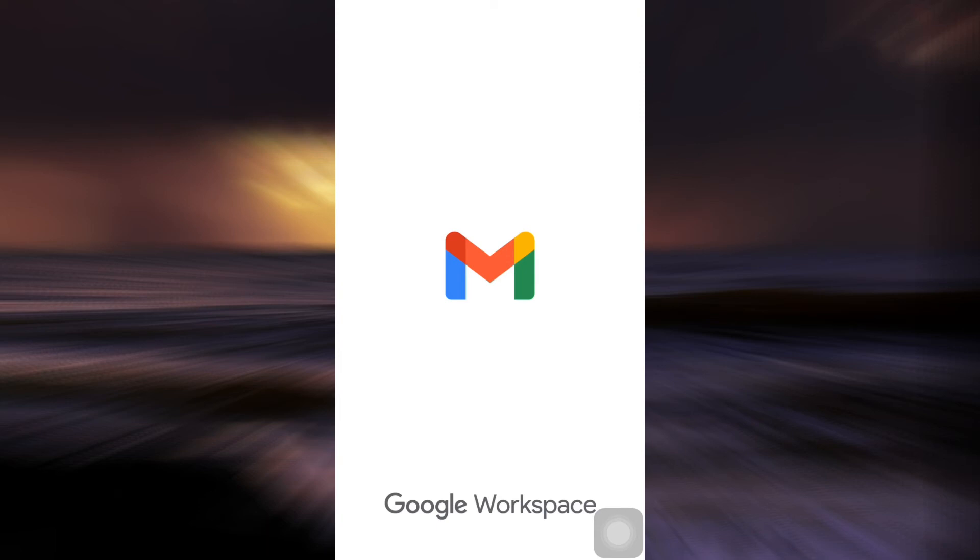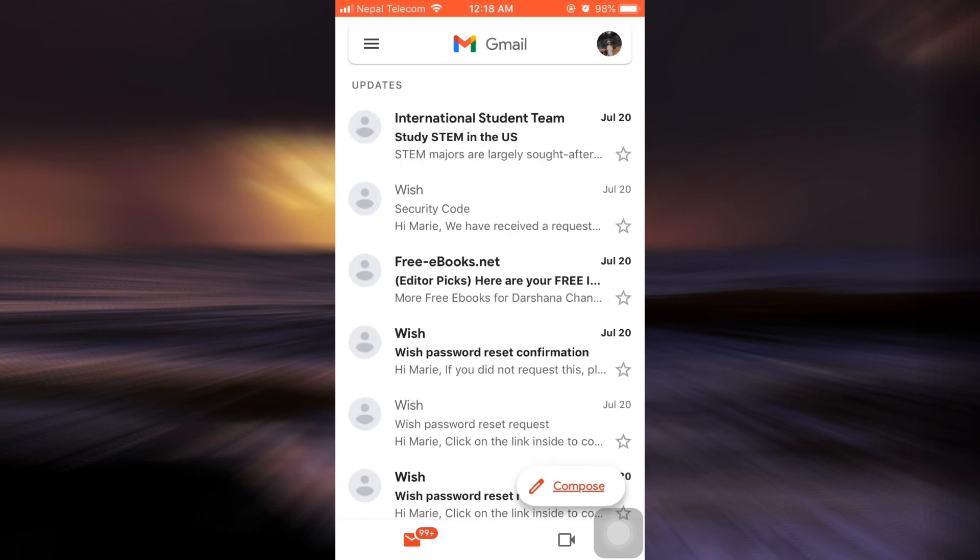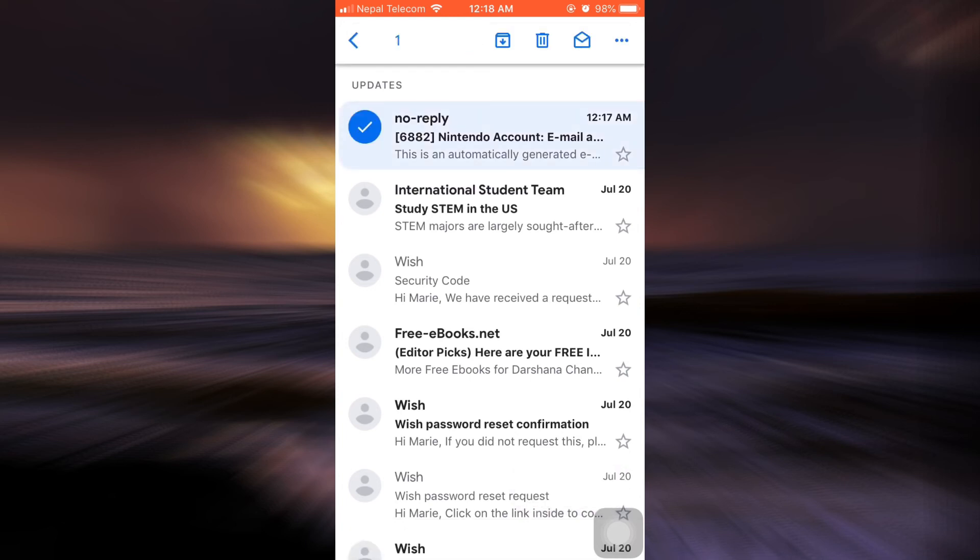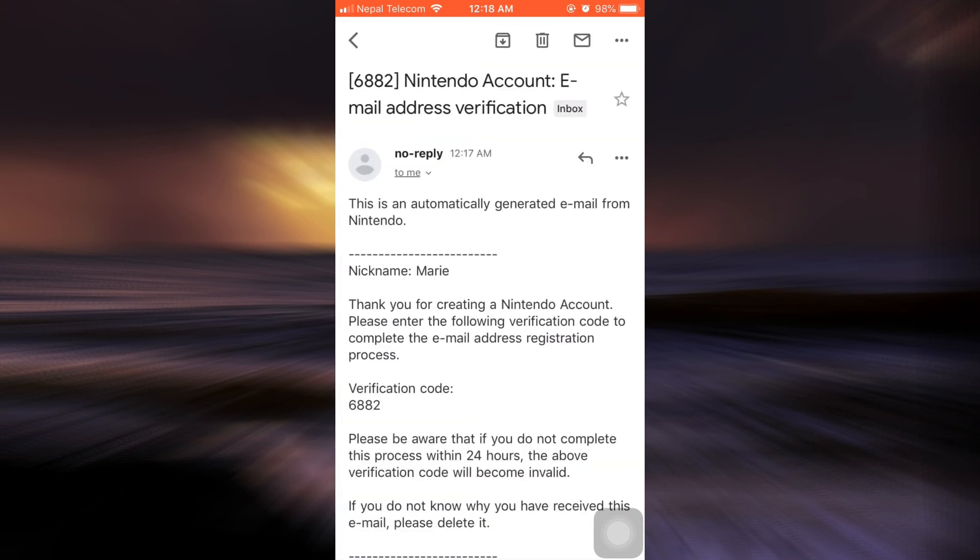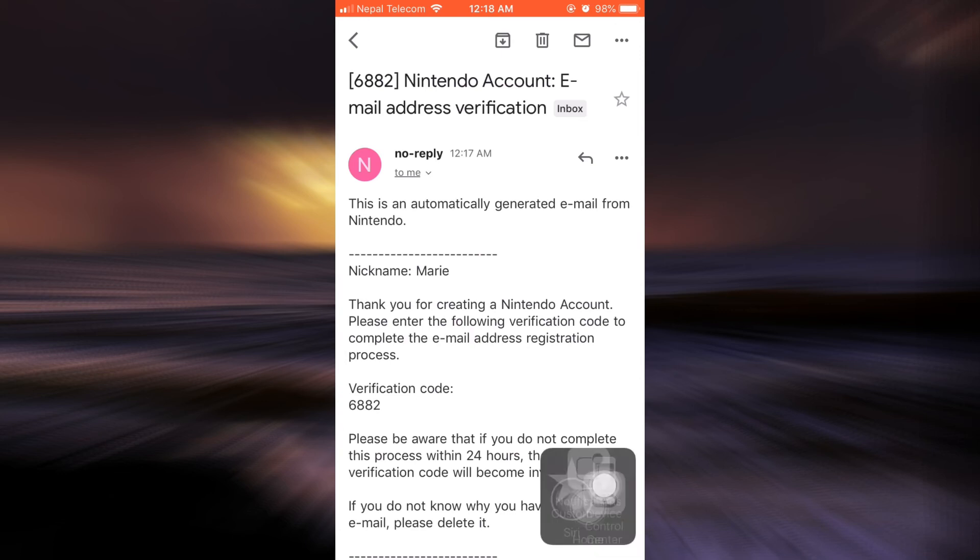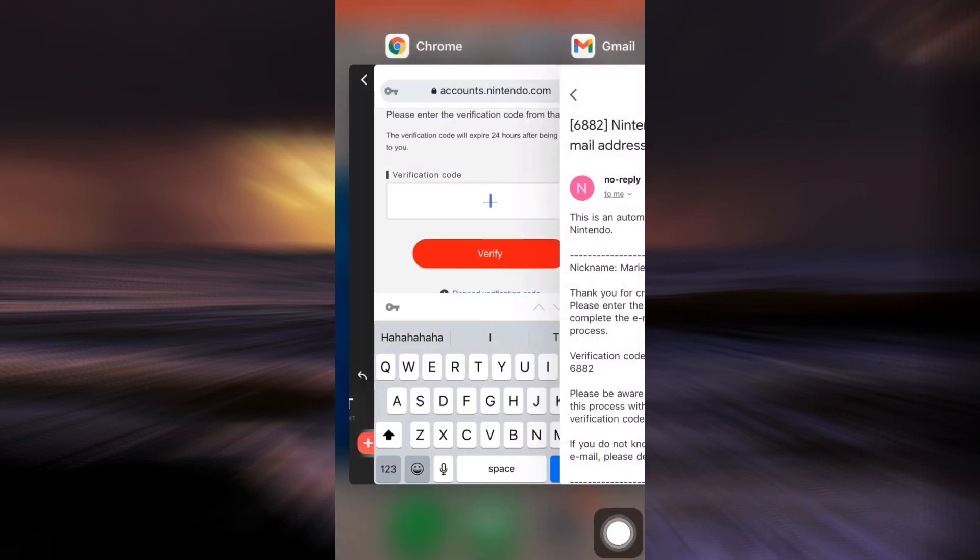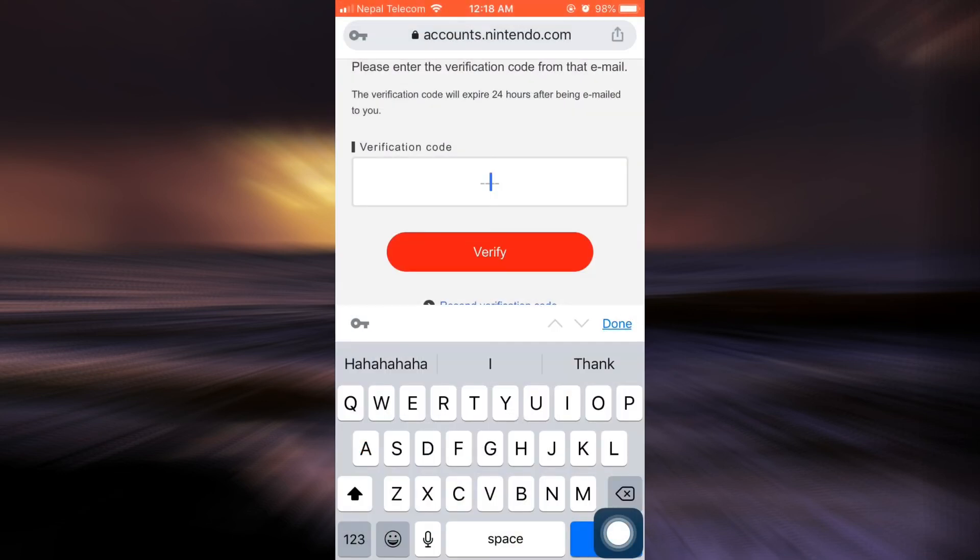So wait as your Gmail loads. And as soon as it loads, check for the email that has come to you from Nintendo. So here I received one and it has given me a code. So I'm just going to open it to see what the code is. And here I've received the verification code. And now I'm going to go back to my account.